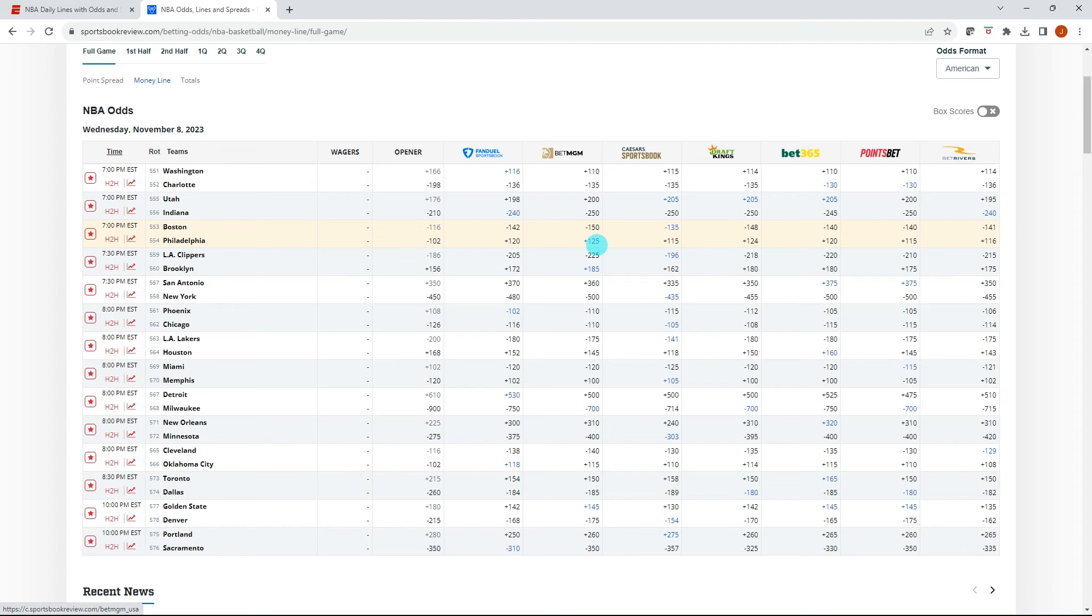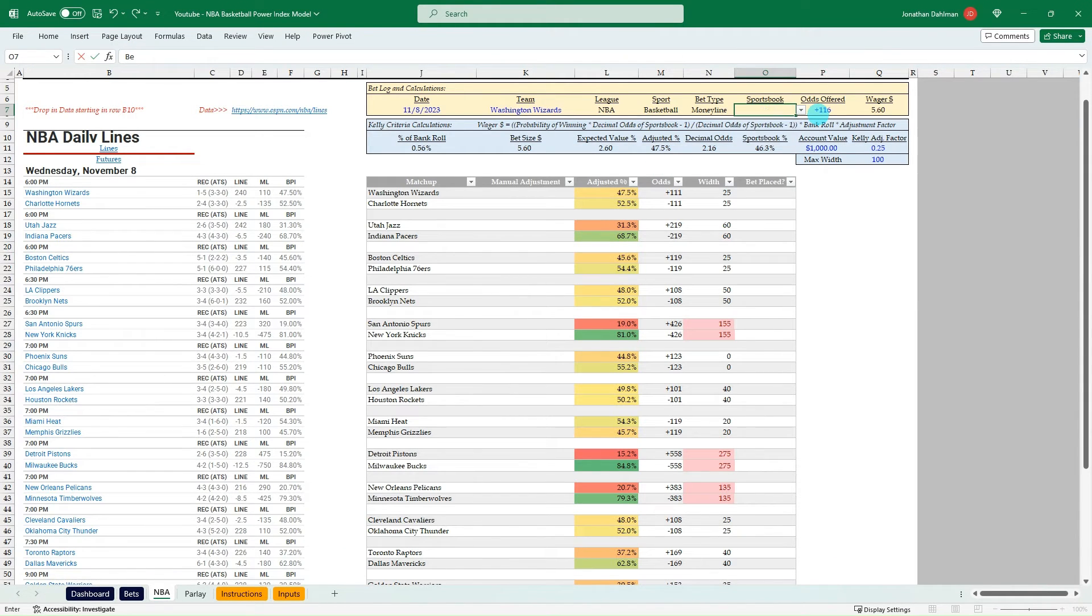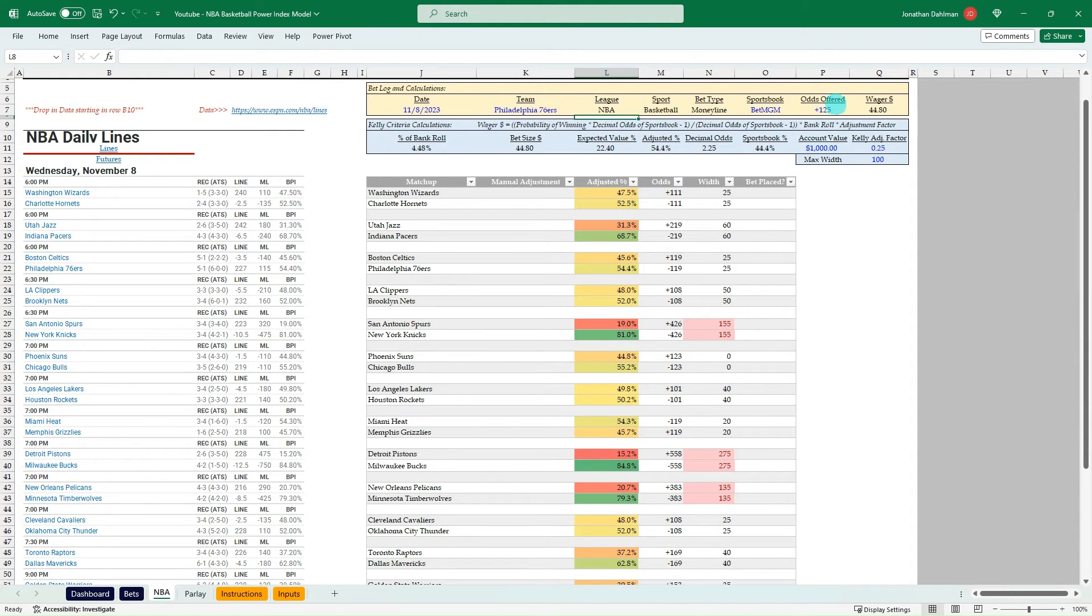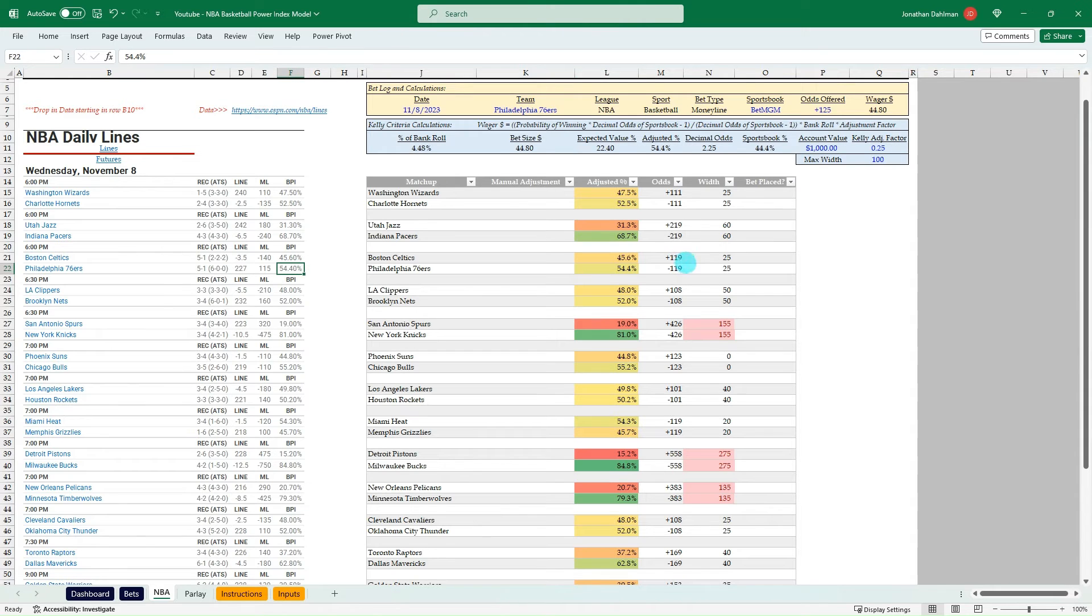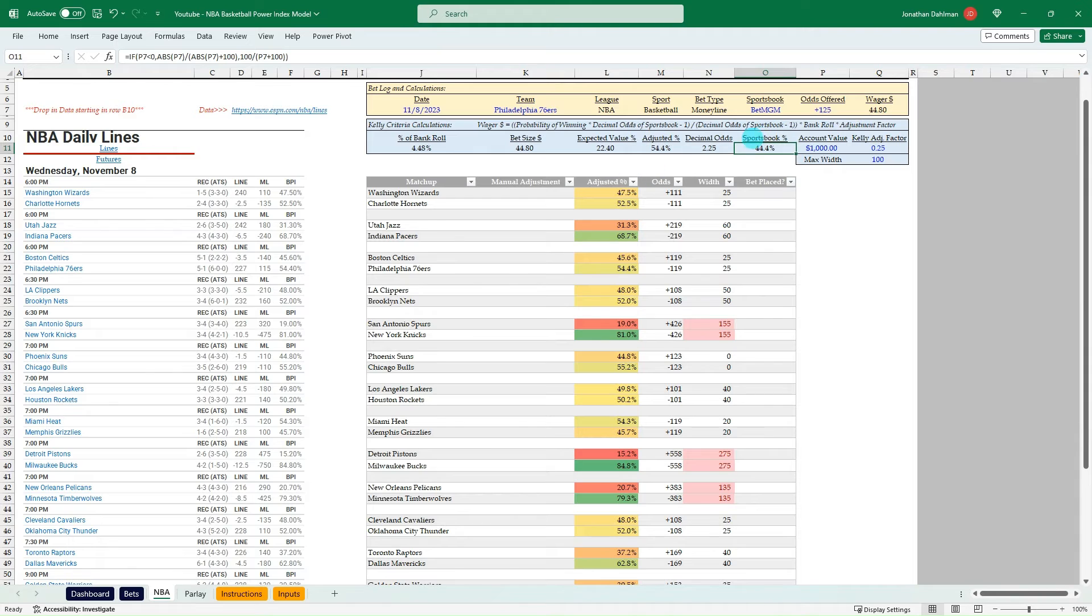So bet MGM plus 125. $44.80. So right now we're saying they have a 54.4% chance based on ESPN's BPI. In the sportsbook, bet MGM is saying they only have a 44.4% chance. So big disparity between what ESPN is modeling out and all the other sportsbooks are offering.